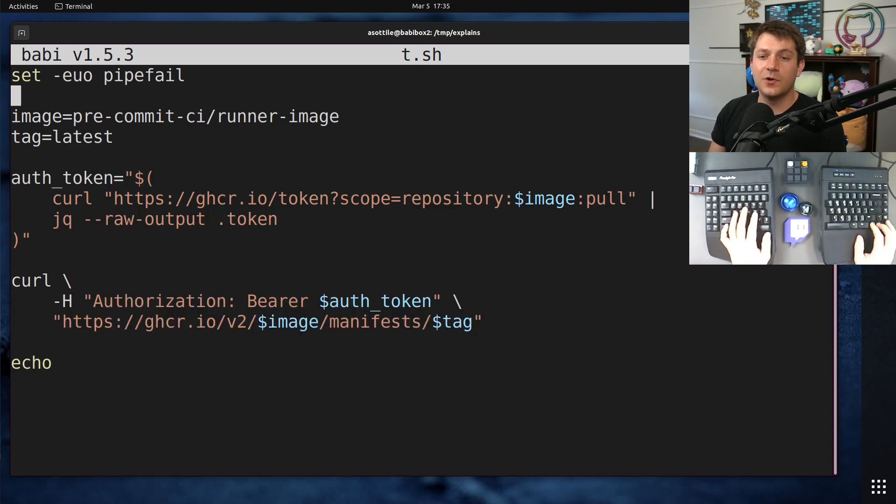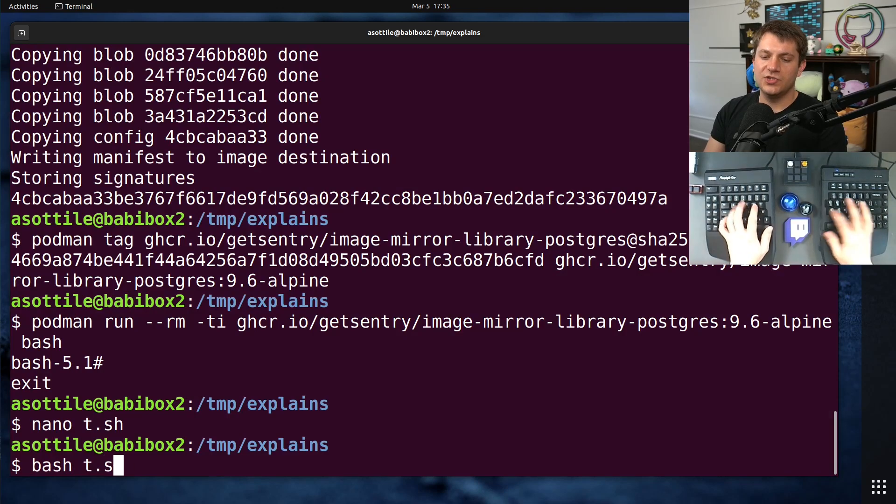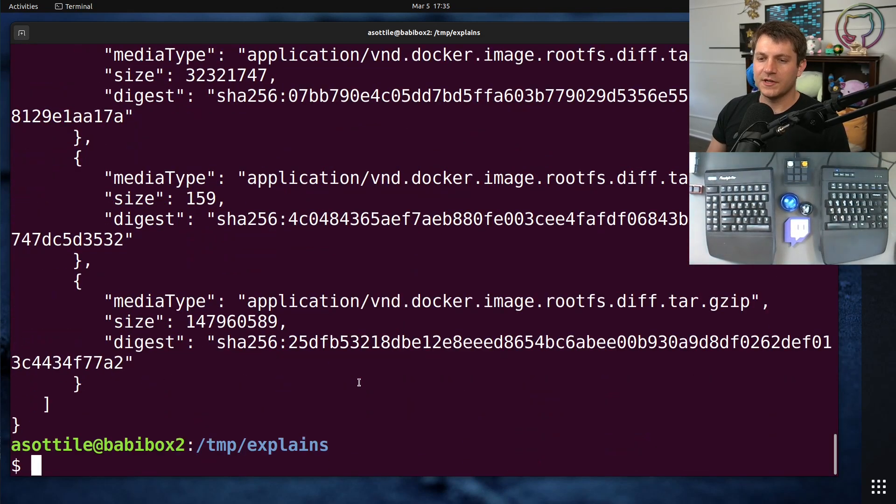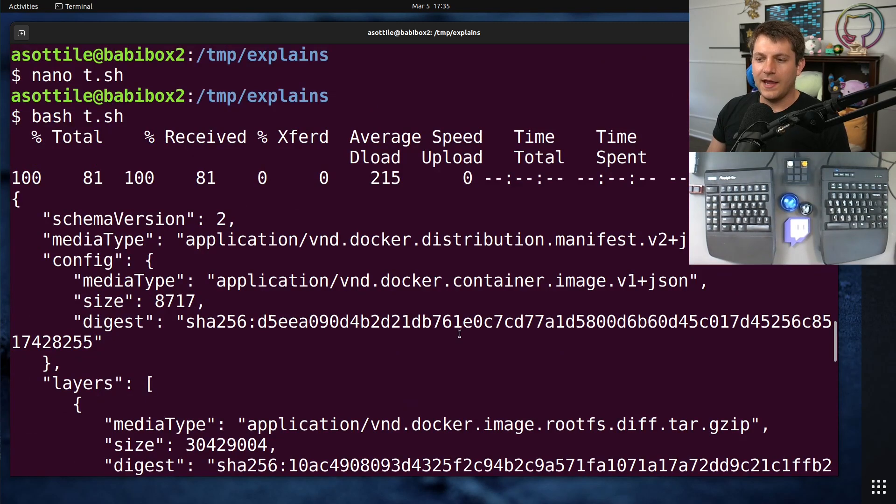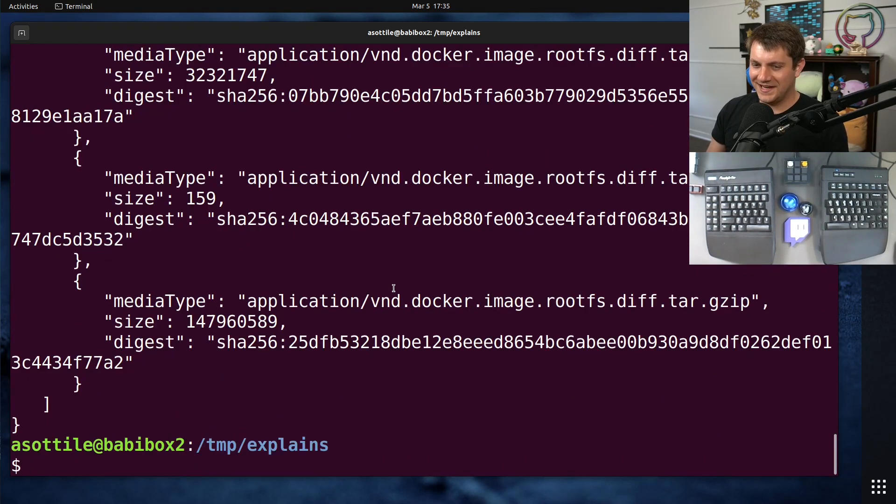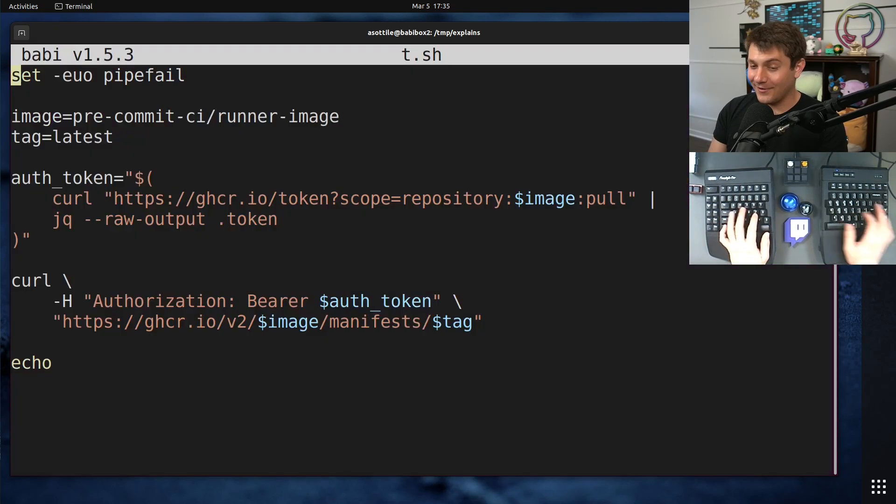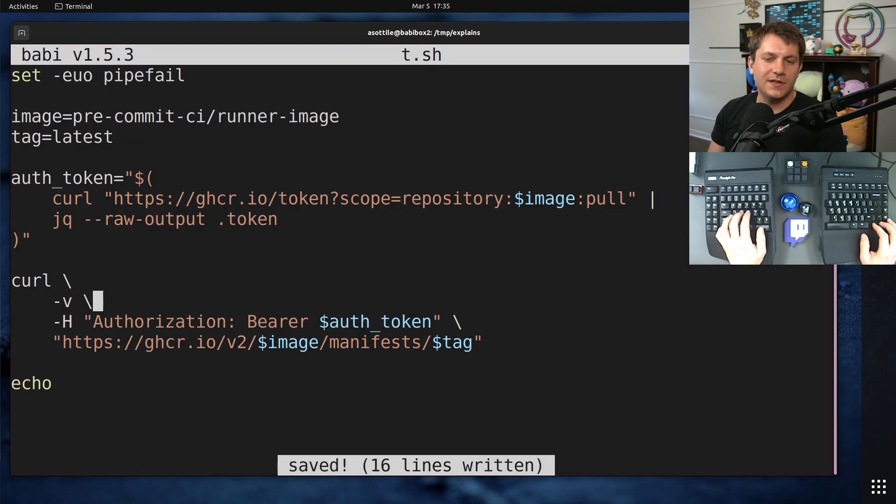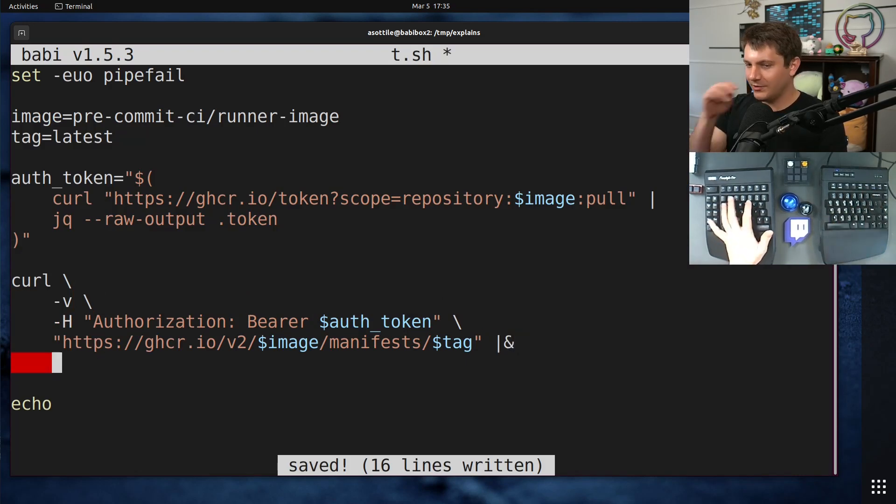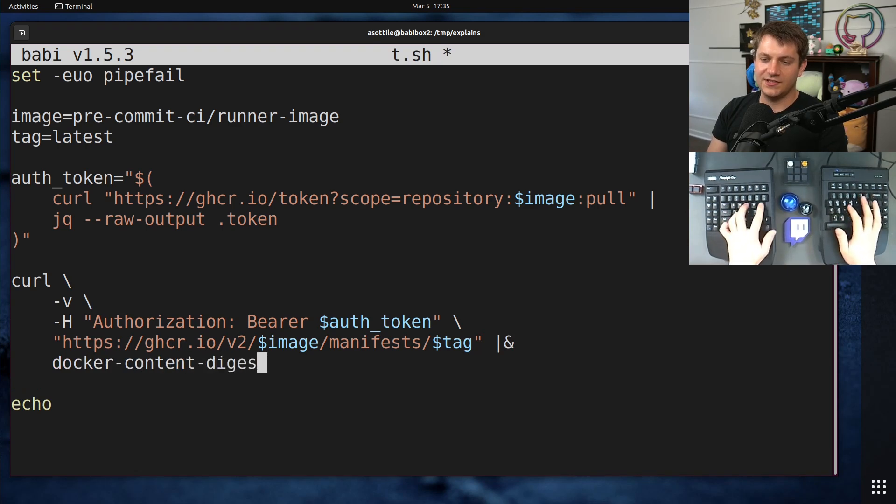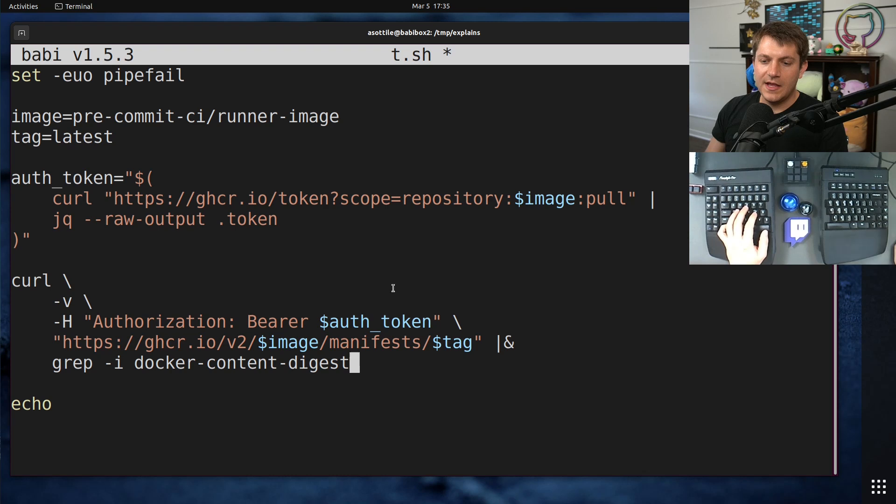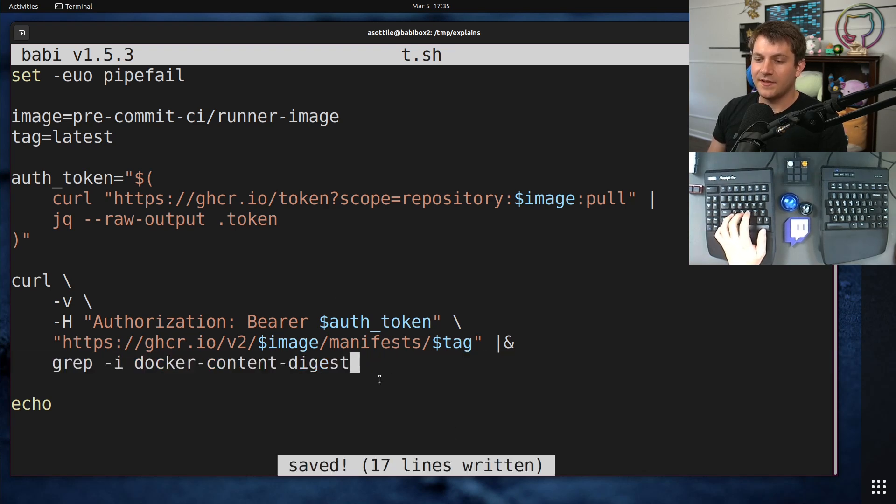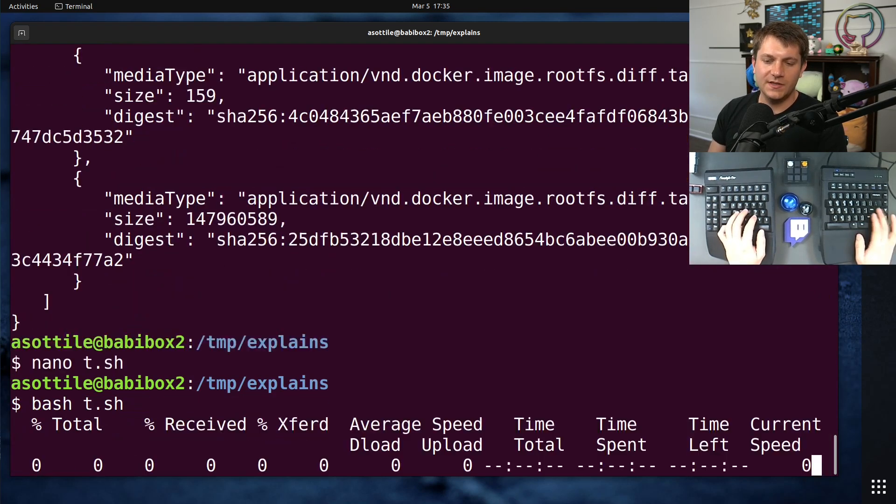And if we do that for this image here, we run this, we should see basically the same output as what we saw before. So this whole manifest here. Now, again, the digest actually isn't in that output. It is in a header that gets replied here. So if we turn curl into verbose mode, it'll then show the headers. And then if we grep for the particular header, which is docker-content-digest, and I'm going to case insensitive because headers are case insensitive, this should tell us the digest of that particular image.